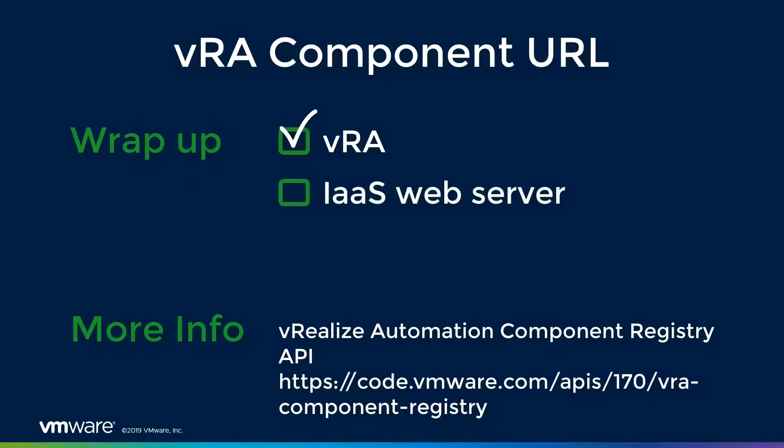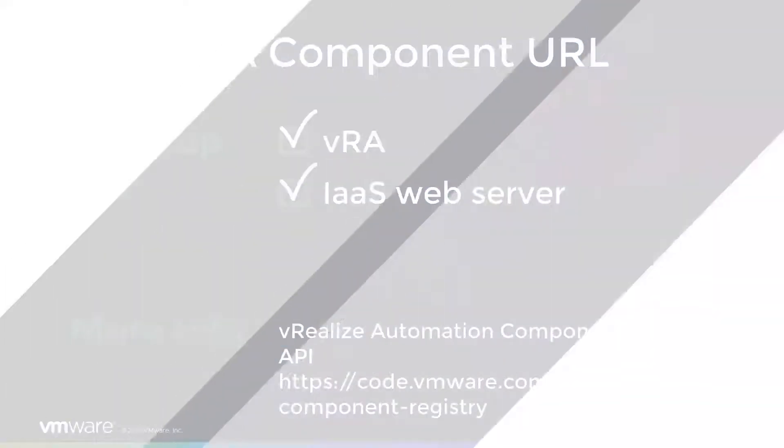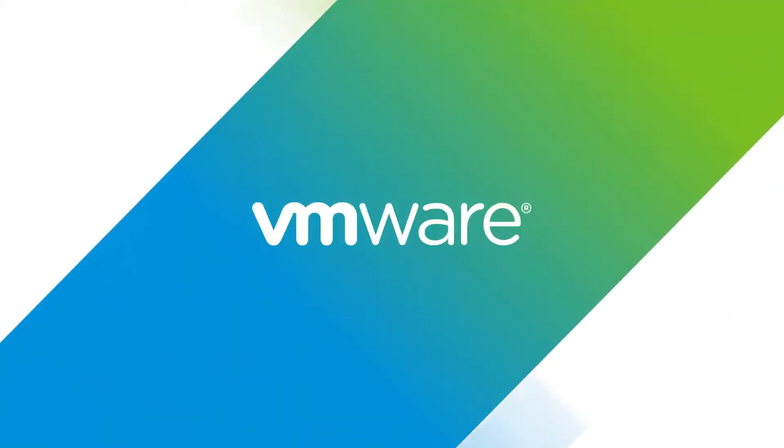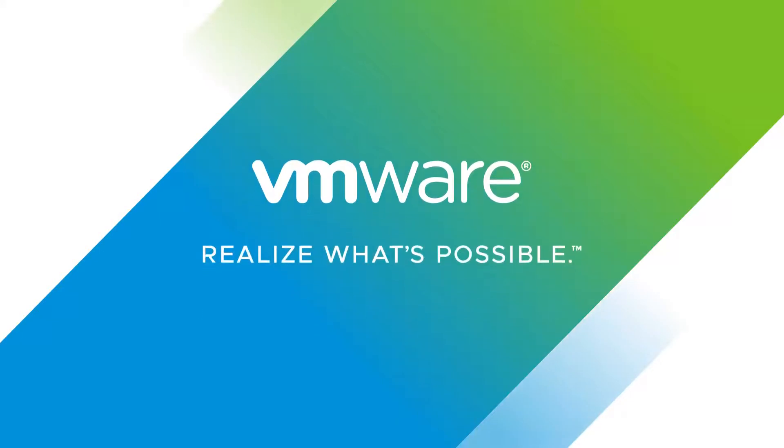We then switched gears and looked at each of the individual pools that make up our IIS server. We looked at WAPI, VCAC, and the repository. I'd like to thank you for taking the time to watch this video, and I hope it's been informative.